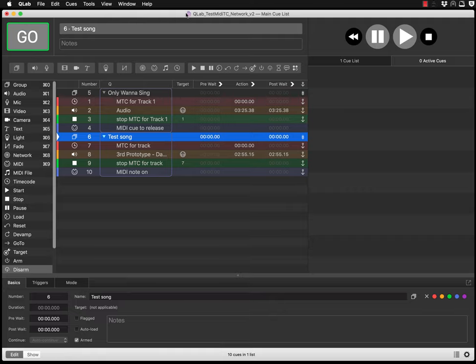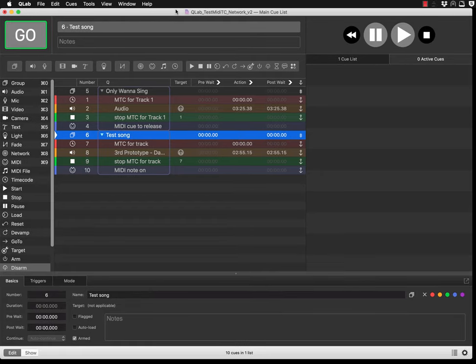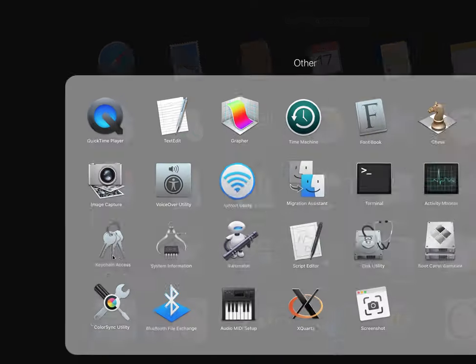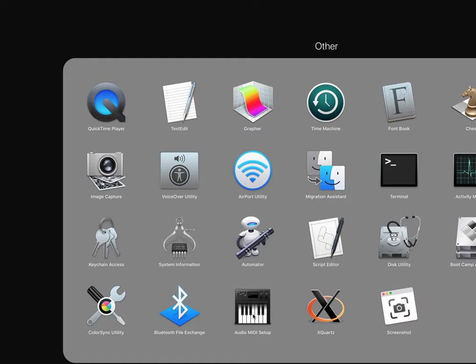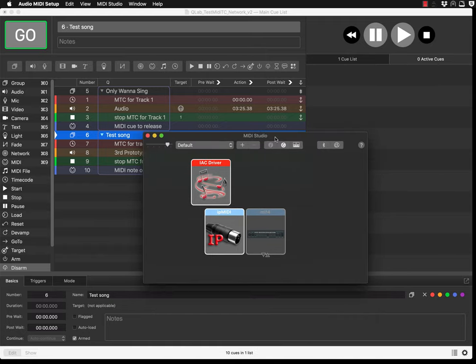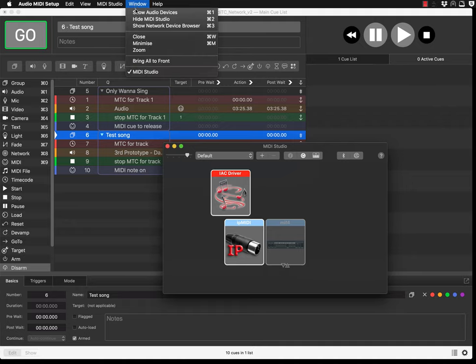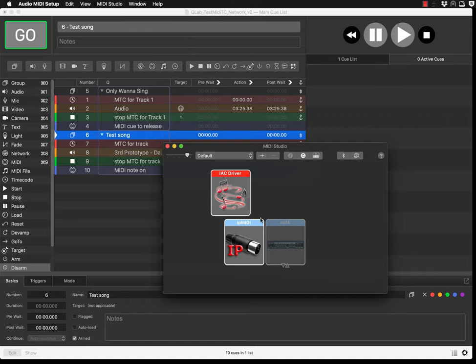I've connected both systems using IP networking. On the Mac side, open Applications, go to Others, and find the app called Audio MIDI Setup. Click on it and it should bring up the MIDI Studio window. If not, go to the Window menu and press MIDI Studio.